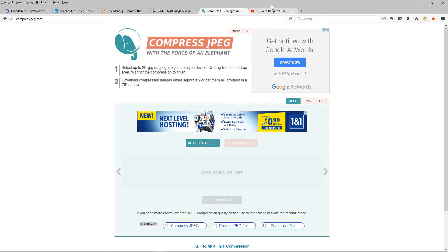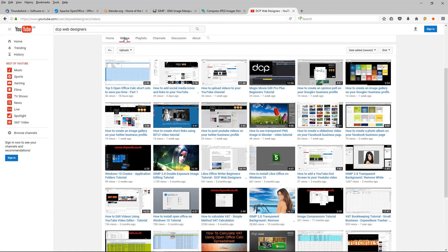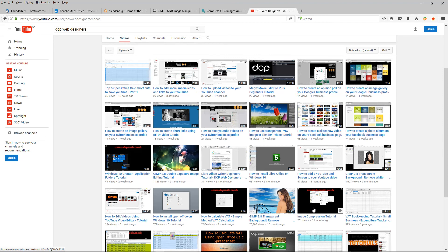If you're not sure how to use this software, you can head over to my YouTube channel, click on videos, and here you can see image compression tutorial. I'll add that into the YouTube description as well.